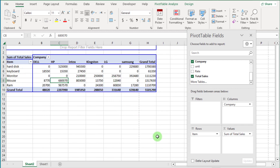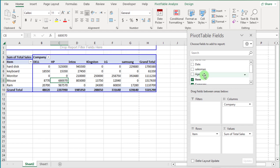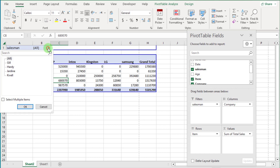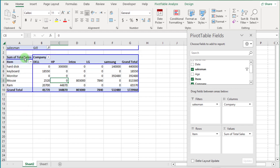How easy is that? Over here you can see 'Drop Report Filter Field Here'. Click the Salesman field and drop it over there. Now a filter is applied to this report. Click on the drop-down and you can see all salesman names. Click any salesman and press OK, and you can see all sales records for that specific salesman.